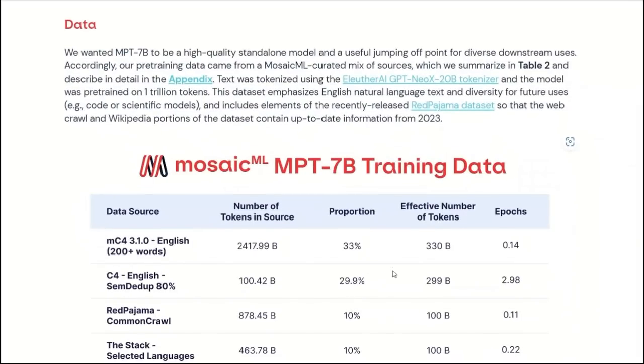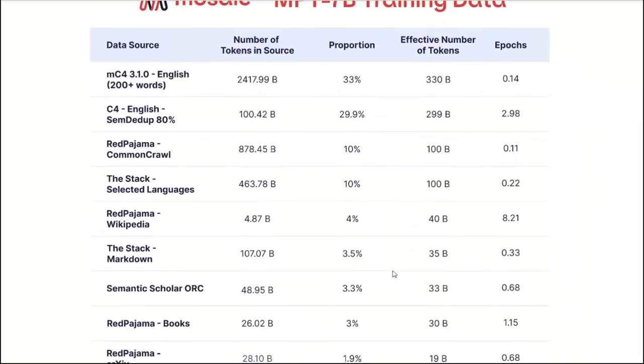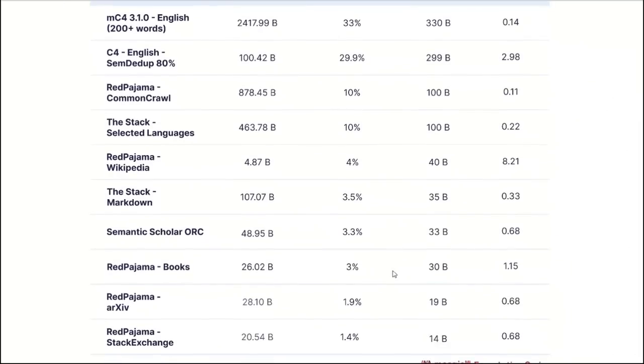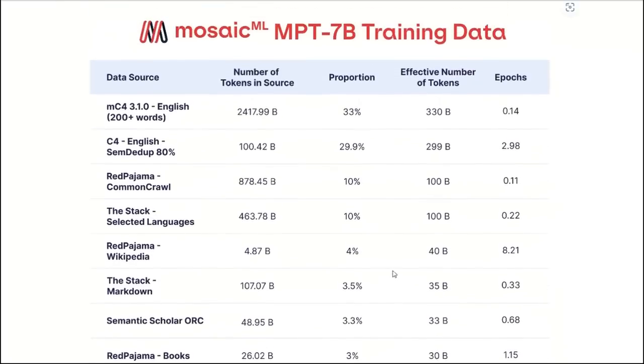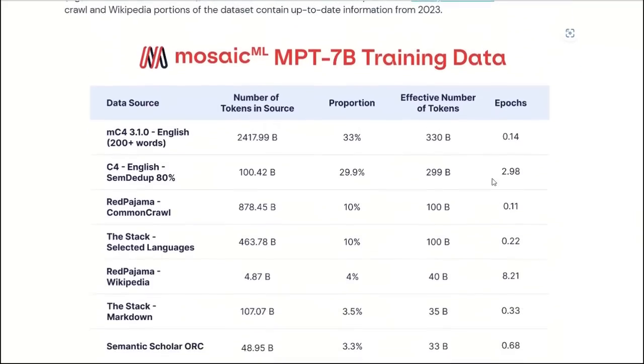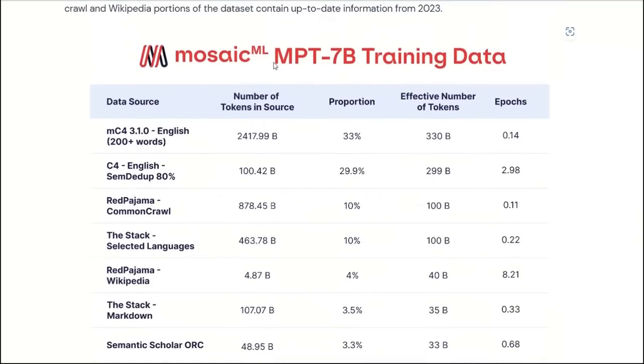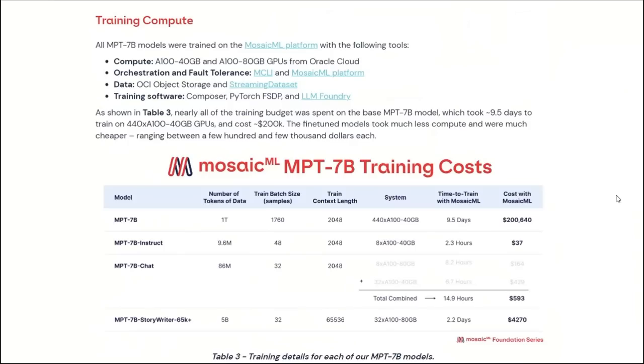In terms of the training dataset, it's actually collected from 10 different open source datasets, and combined together to train their base MPT-7B model. To understand how easy it is to fine-tune your own model, let's look at their training setup.